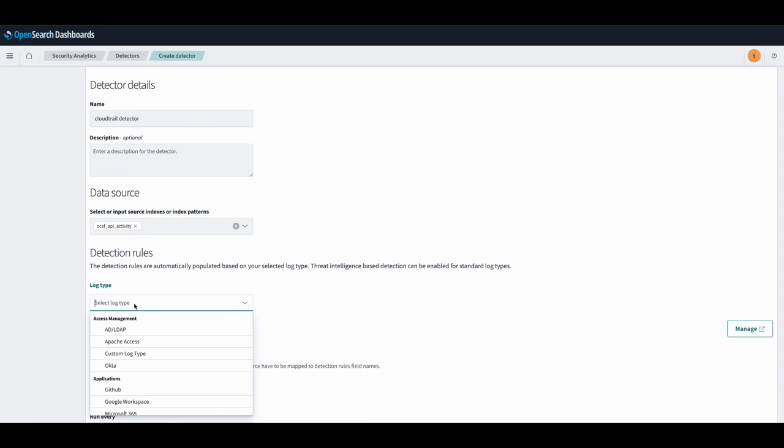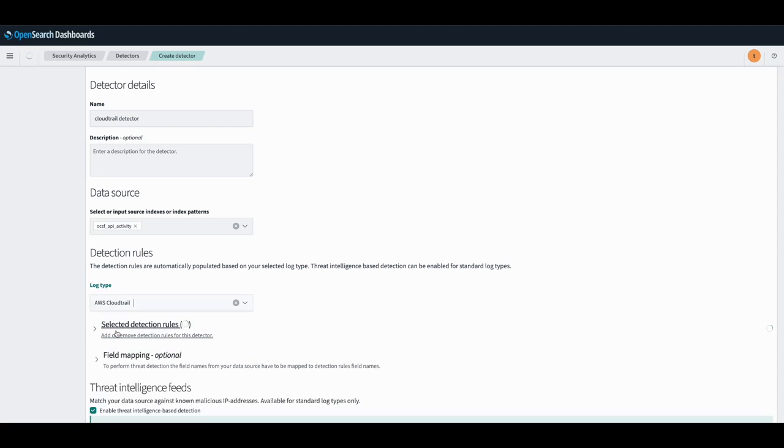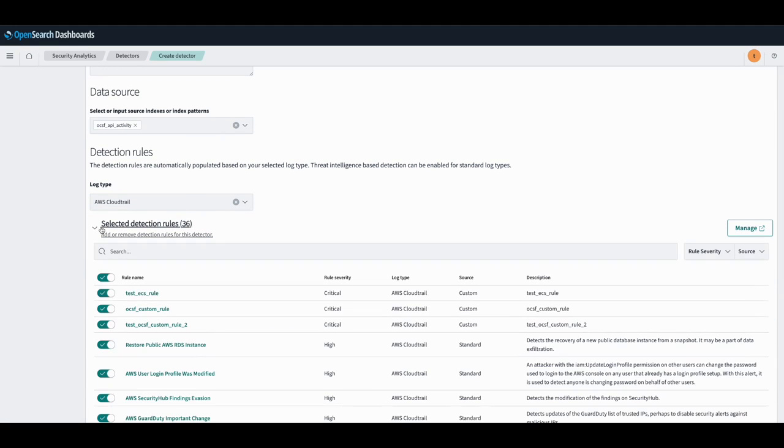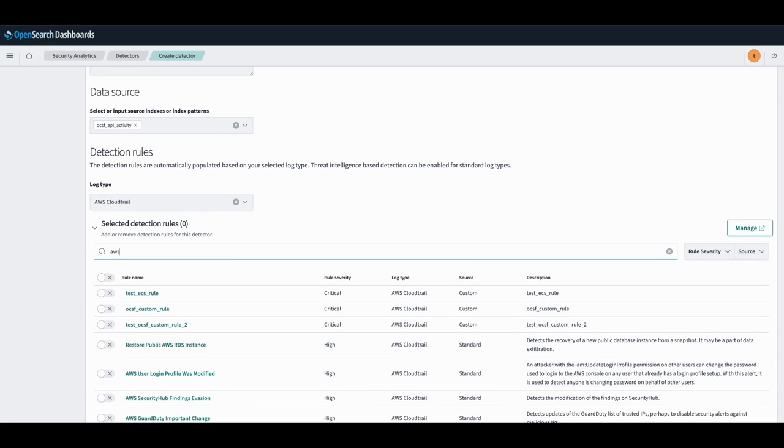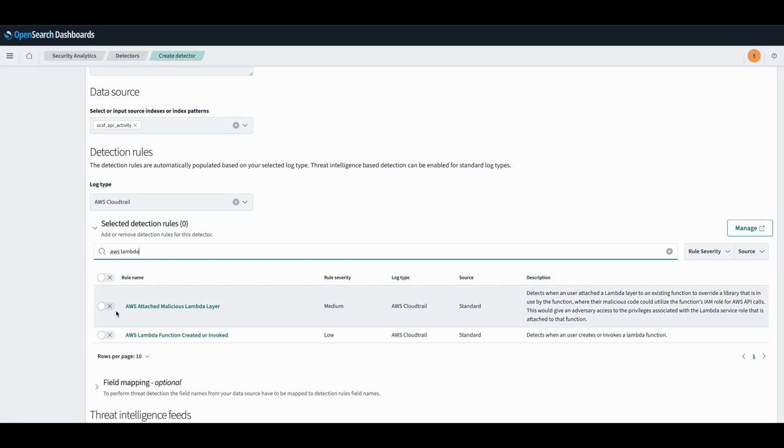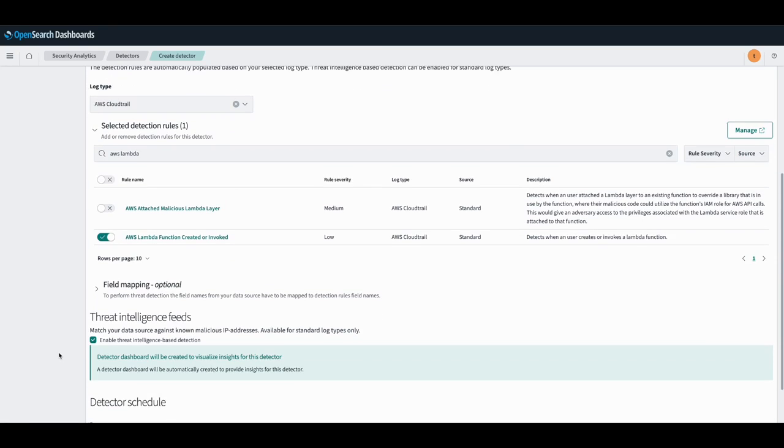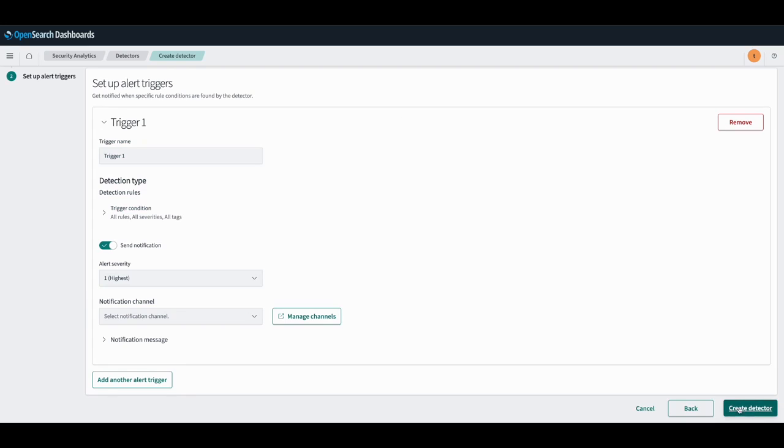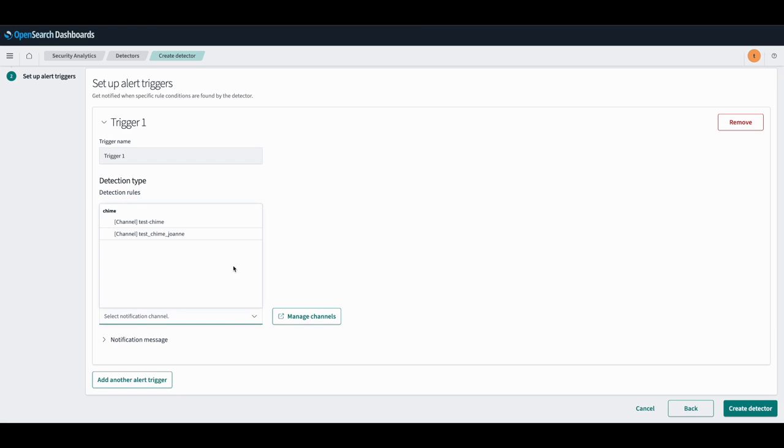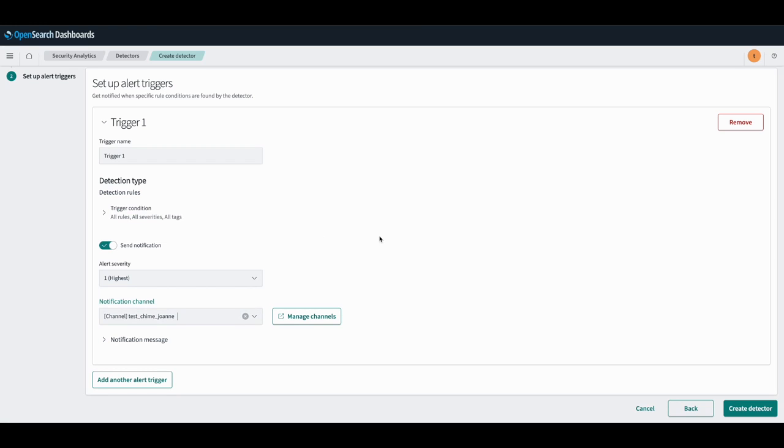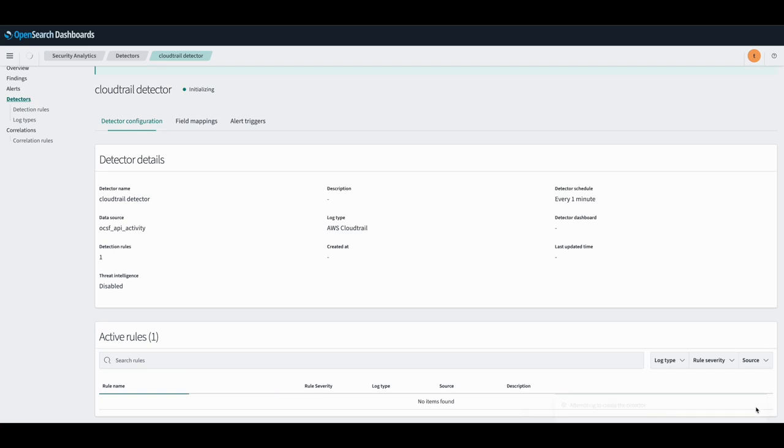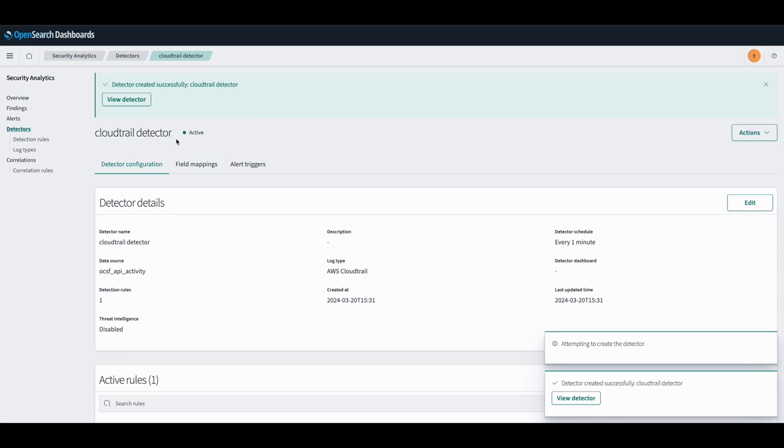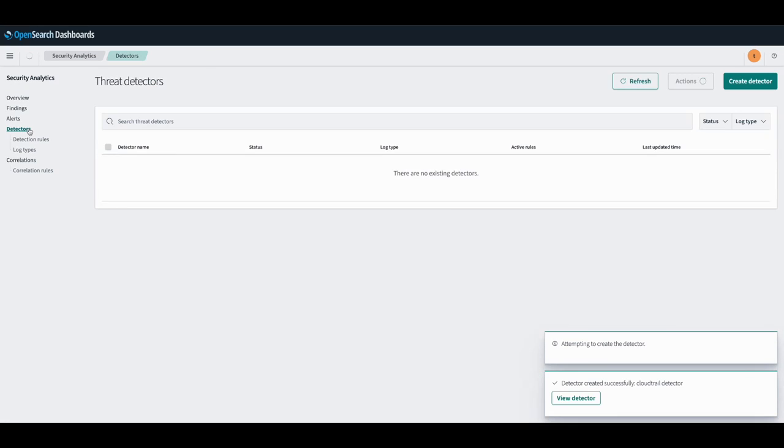So here we're creating the CloudTrail detector with AWS Lambda function created or invoked rule. Once this detector is created,